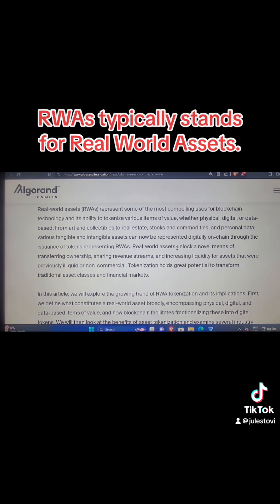Real world assets unlock a novel means of transferring ownership, sharing revenue streams, and increasing liquidity for assets that were previously illiquid or non-commercial. Tokenization holds great potential to transform traditional asset classes and financial markets.